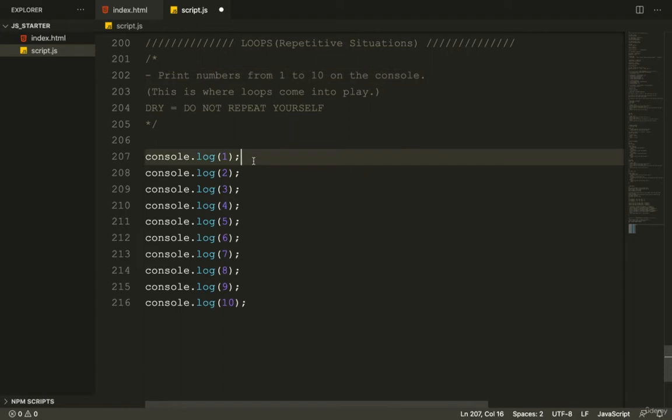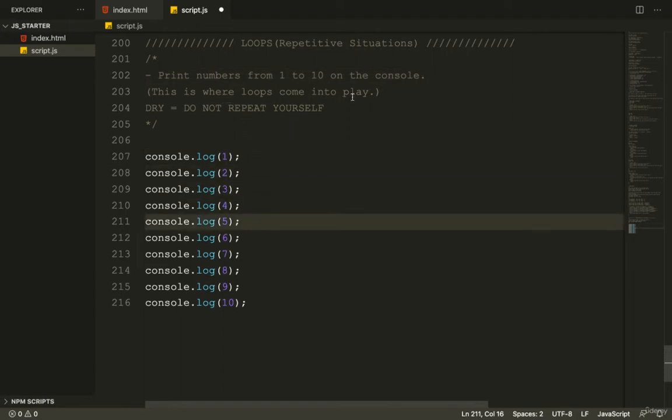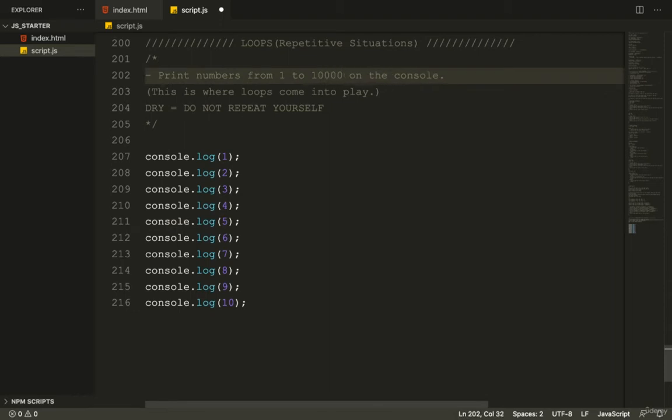So even though we most likely wouldn't console log the numbers from 1 to 10,000 in a real application, I just wanted to make that as an example.